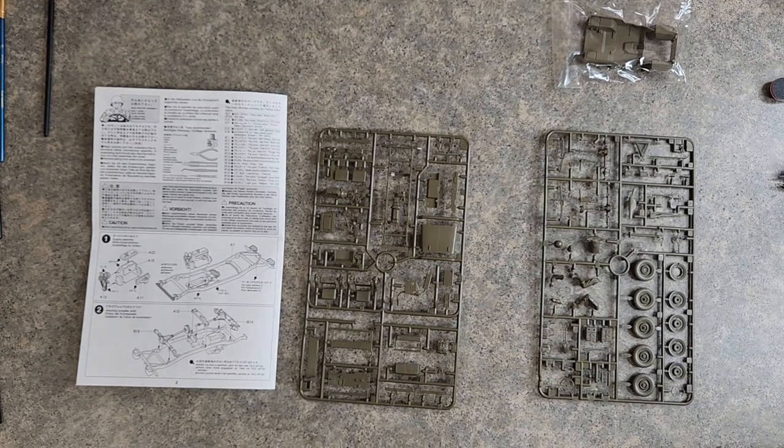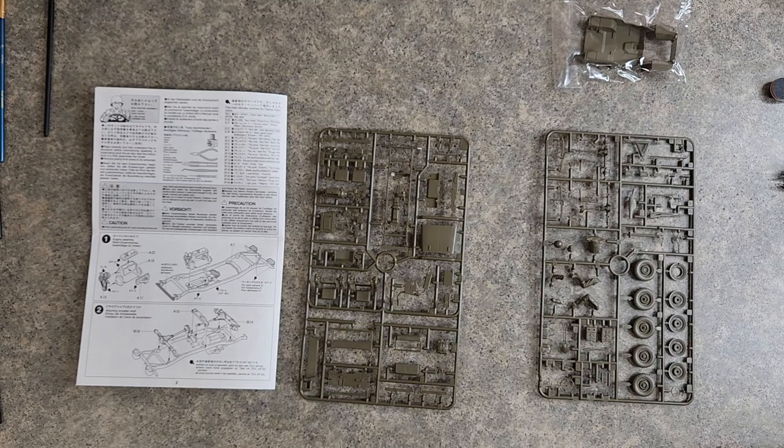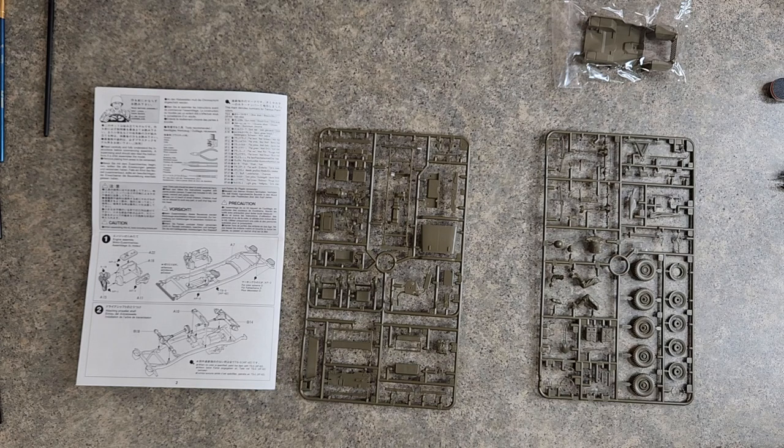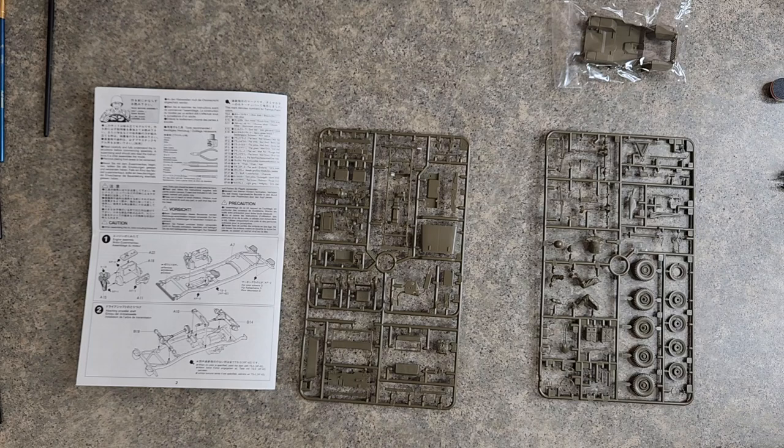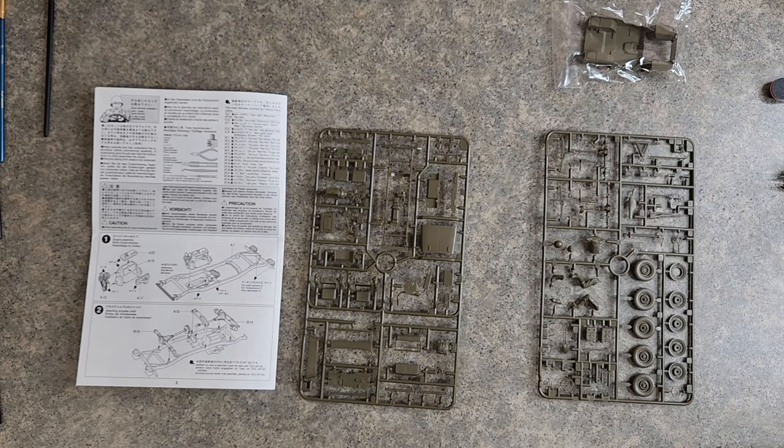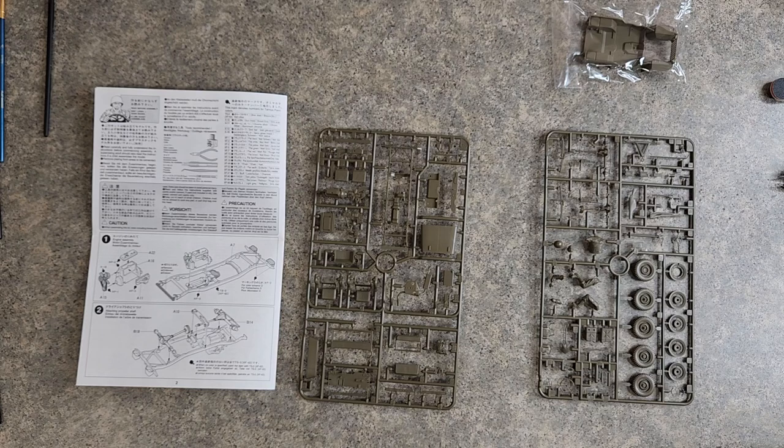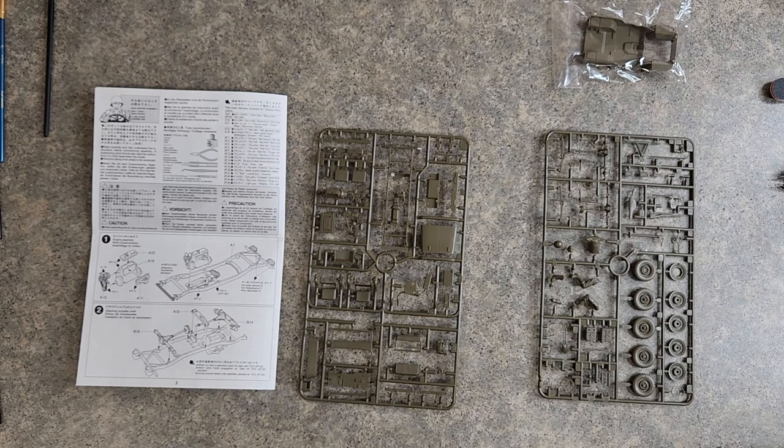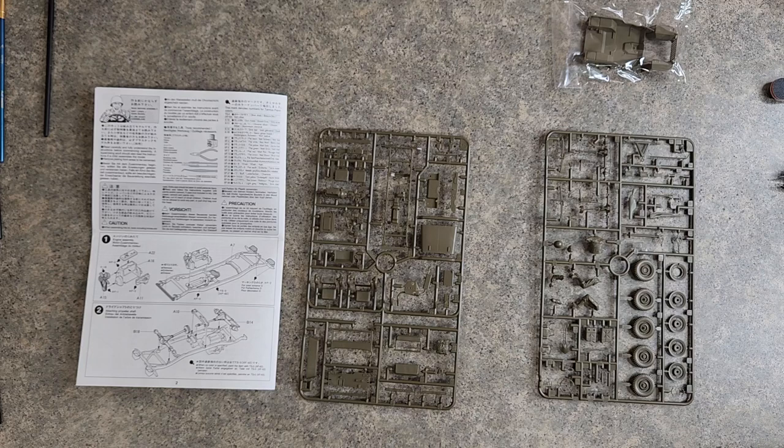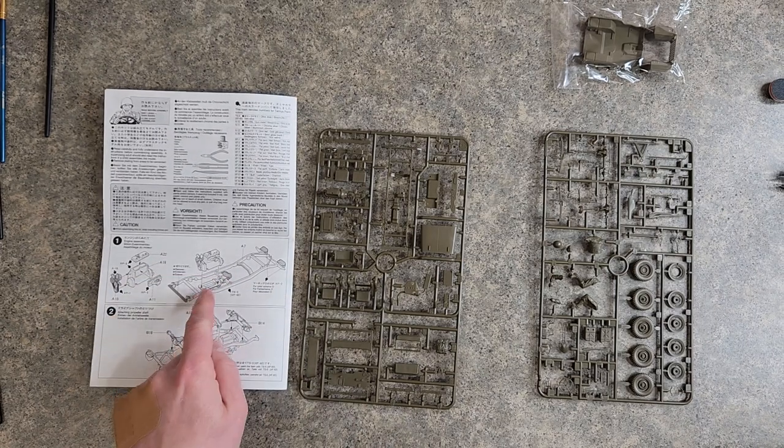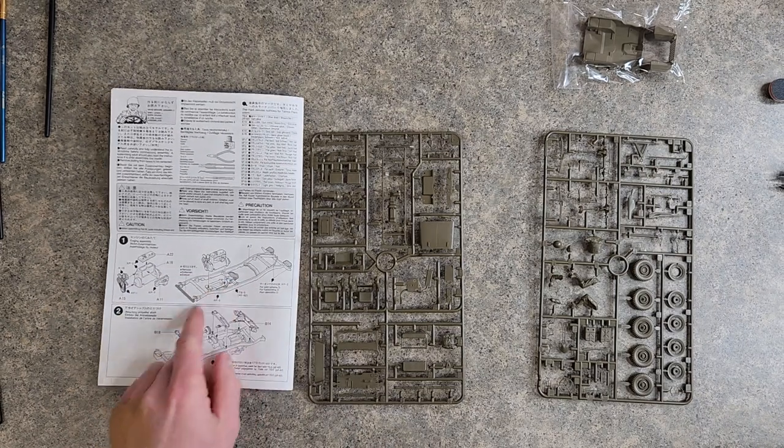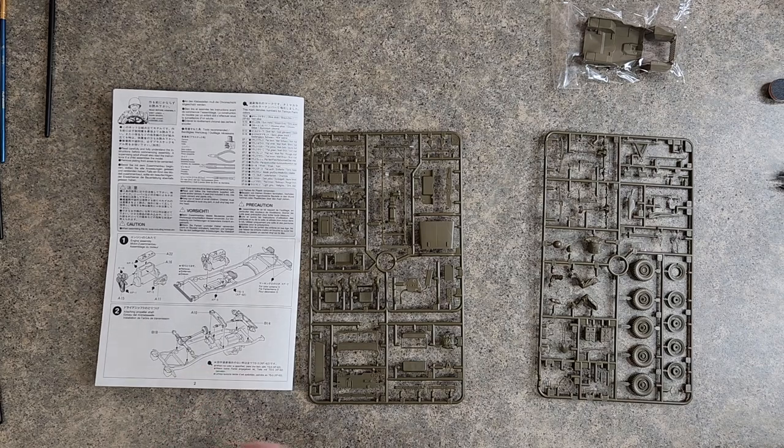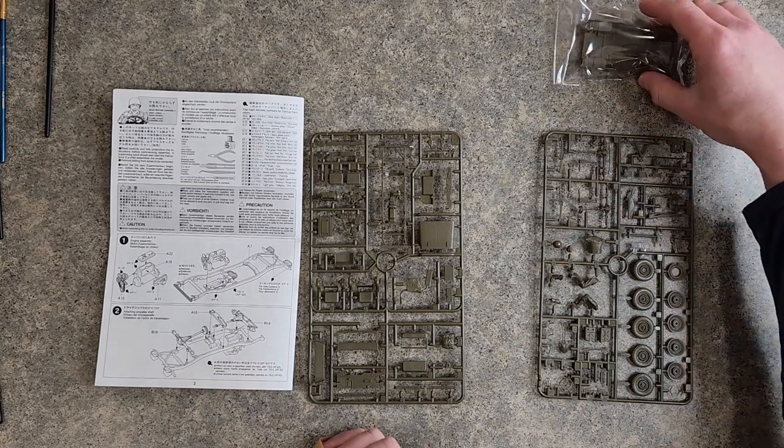Well, hello everyone and welcome back to the Tamiya Willy's MB Jeep that we are going to build for the P40 Diorama. I decided to go ahead and get started with it. I'd like to at least try to get the engine together and then get to step two if we can.